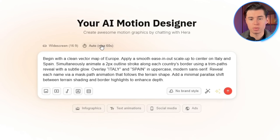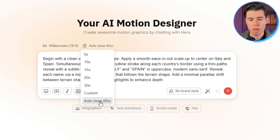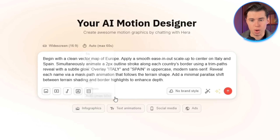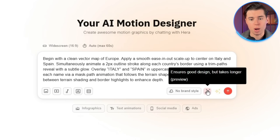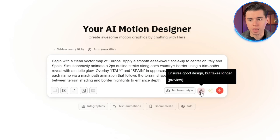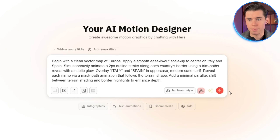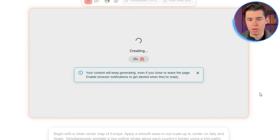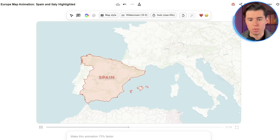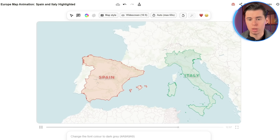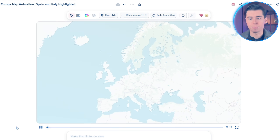I'll keep the duration set to automatic, but note that you can click on this drop-down menu and choose the duration you're looking for. After that, Hera is going to generate it for you. Also, make sure to select the Ensure Good Design button to get the best results. And here's what it made in just 30 seconds, which looks absolutely great. On top of that, it is very accurate and follows our prompt closely.